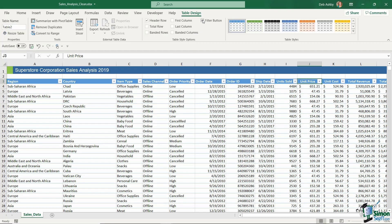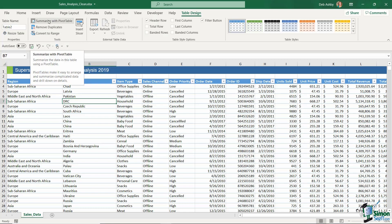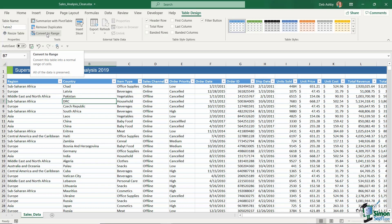I'm going to keep my filter buttons because I do like to use those. The External Table Data group isn't relevant to this course so I'll skip over it. In the Tools group, you can create a pivot table, remove duplicates — which we've already done — and there's also a Convert to Range button. If you put your data into a table and then decide you want it as plain data again, Convert to Range will remove the table formatting.